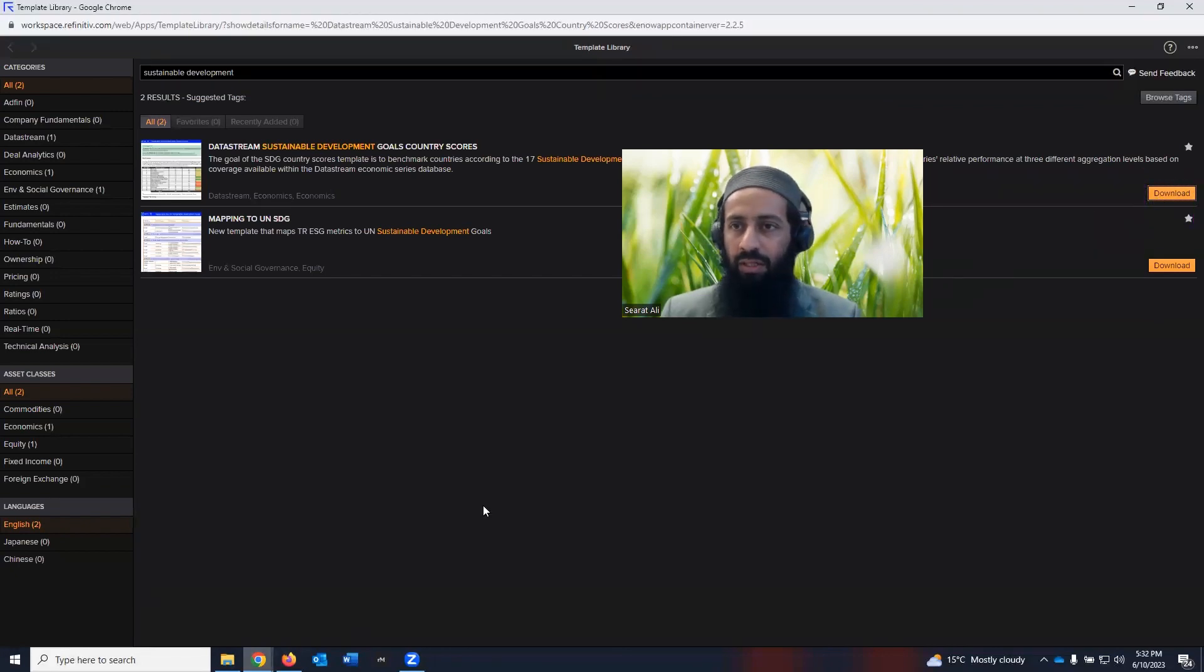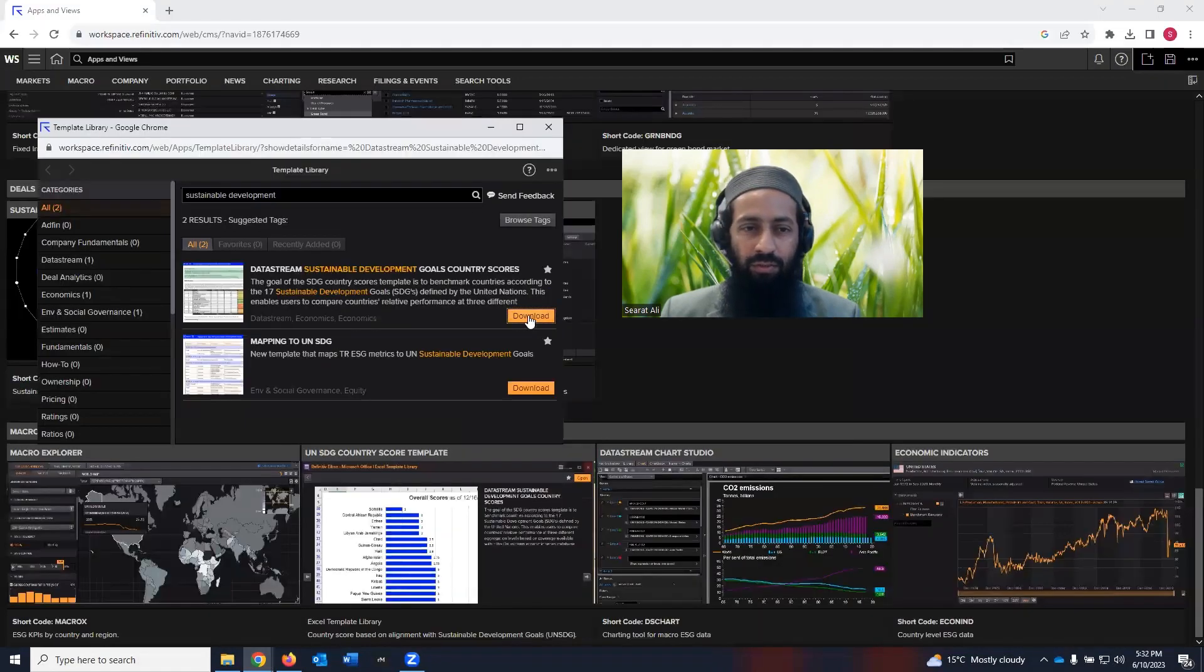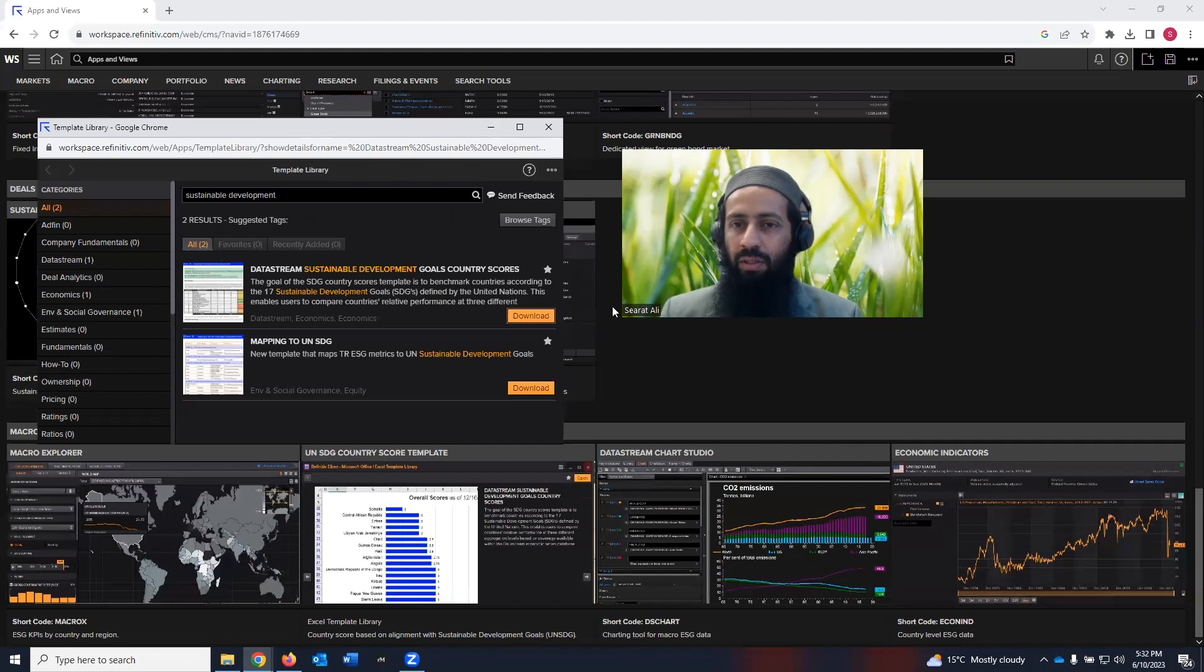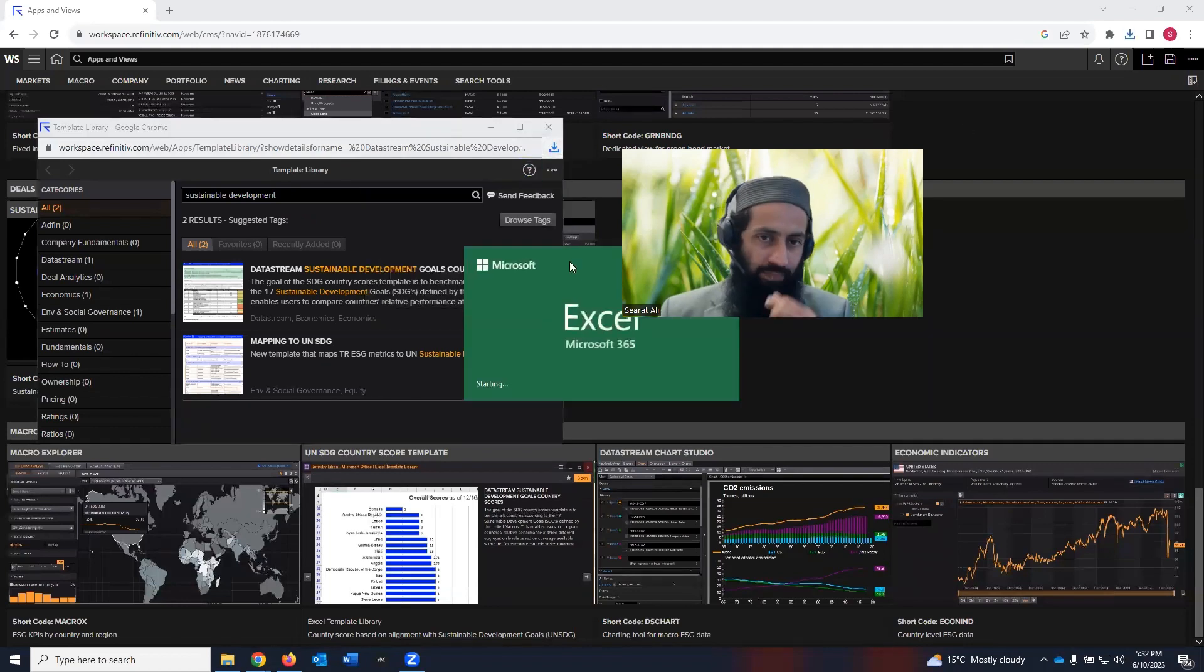the first thing, sustainable development goal country score. Want to download this information? It should be downloaded in your computer. Once you click on that, it goes in a download. Let me see where it is going. So if you click on download, it's downloaded here. So you click on that.